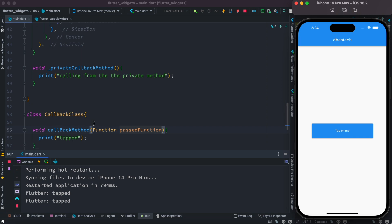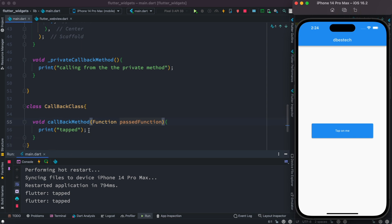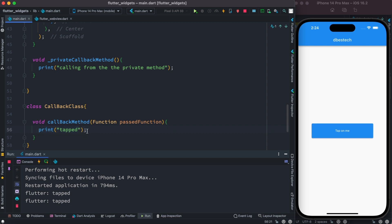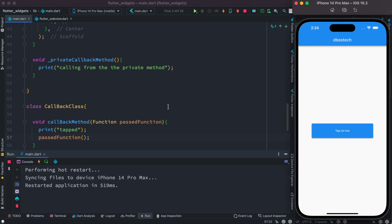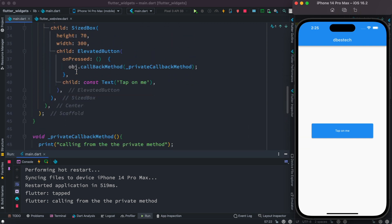Right now if we run it, nothing changes — we still see 'tapped'. But one thing we can do is right after printing 'tapped', we can call the passed function. So let's go ahead and check it — we'll see 'tapped' printed first, and then the other log is printed as well.